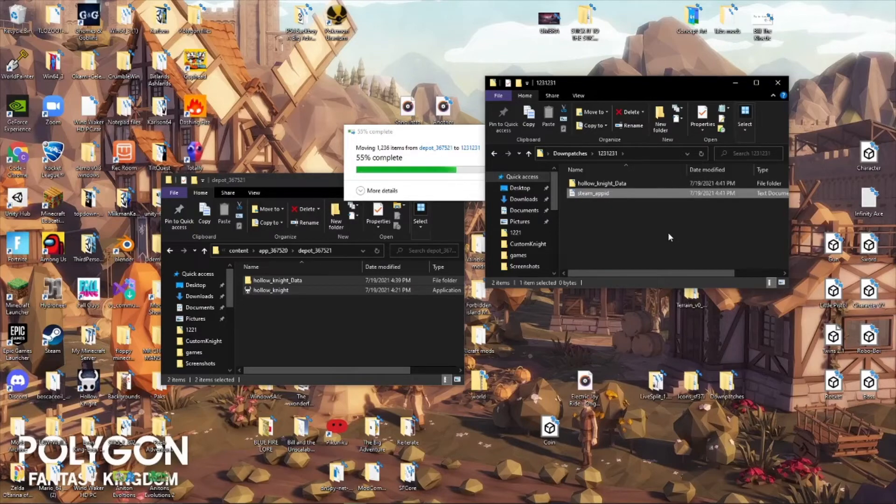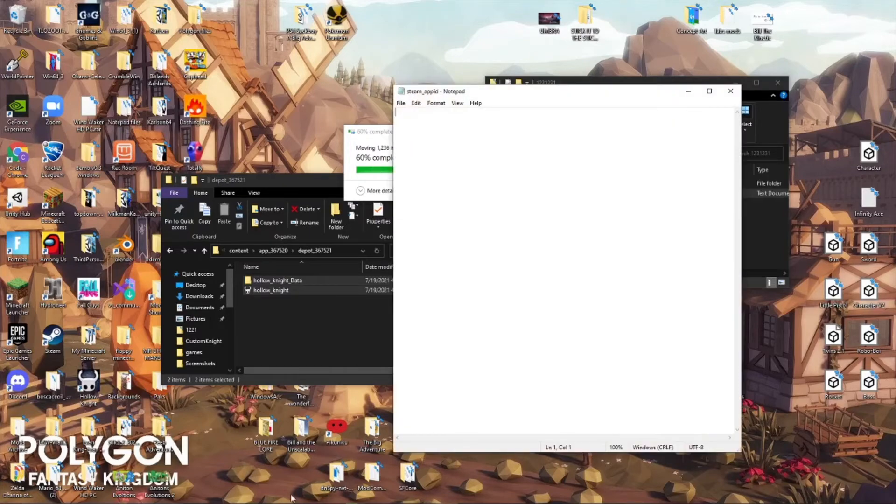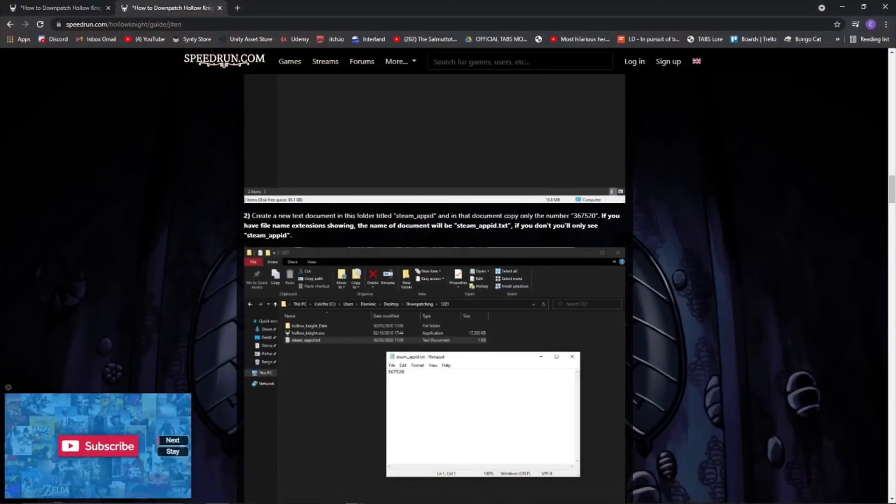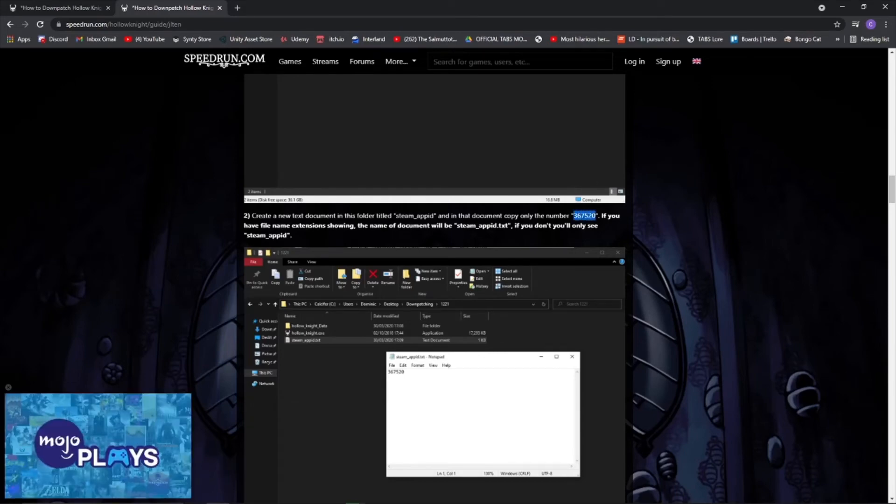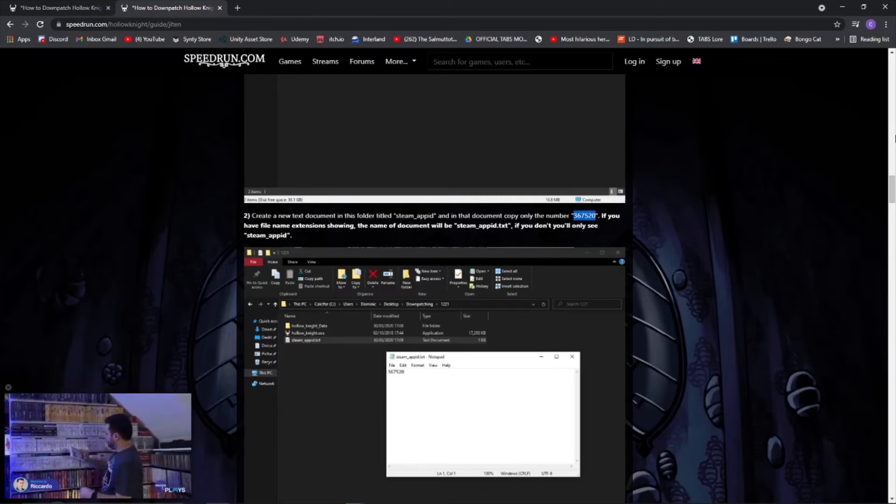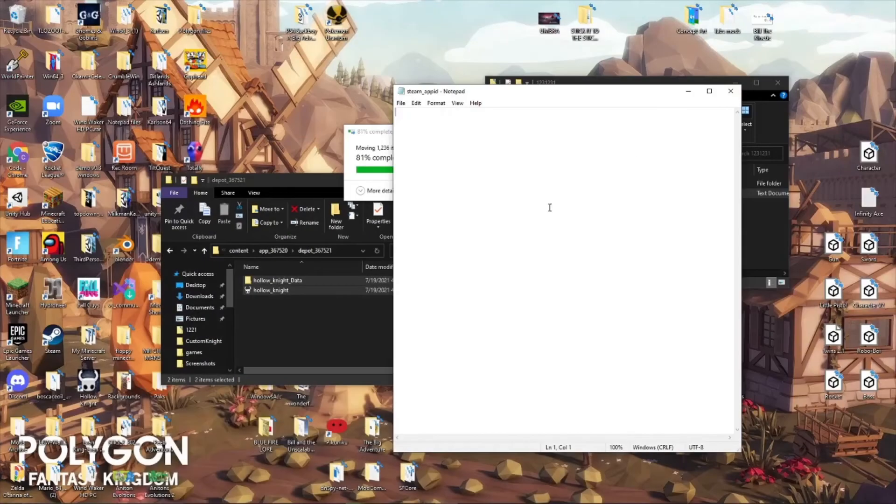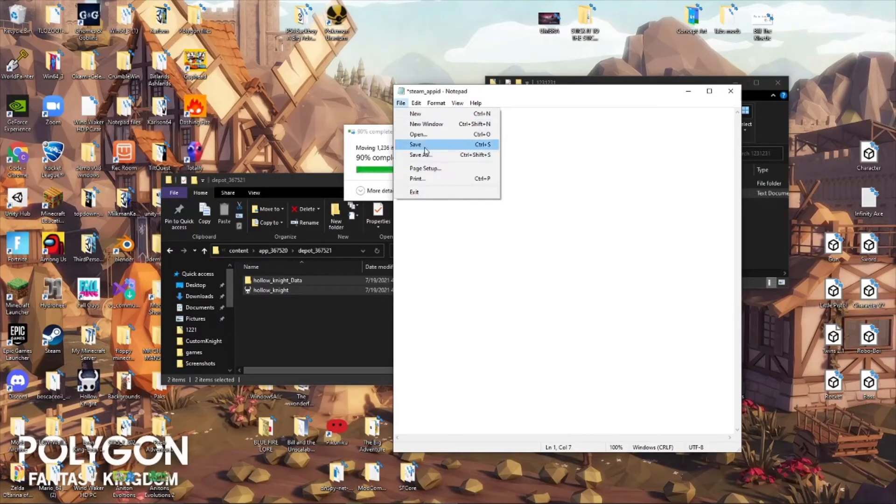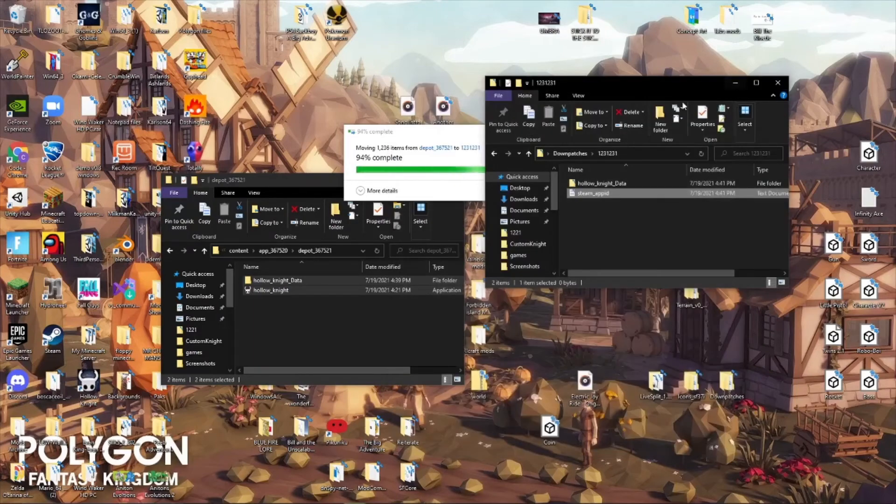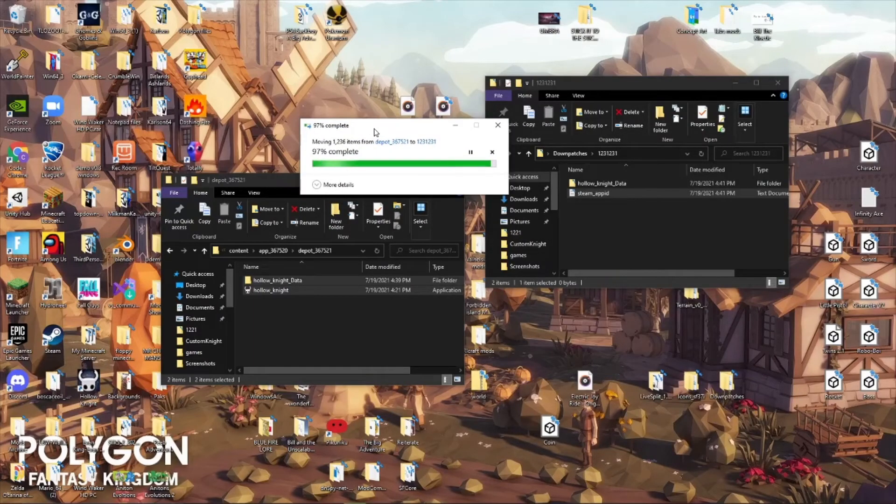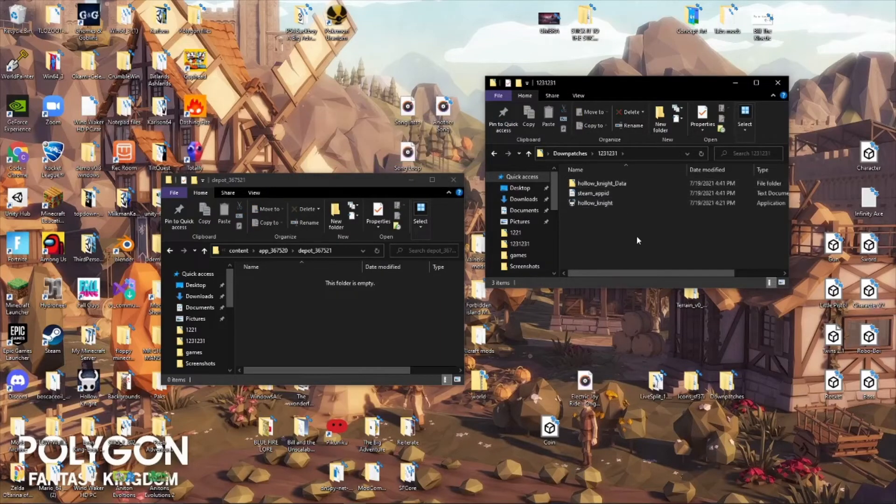All lowercase, no dots, no nothing. Just Steam Underscore Appid. Now, the next part, this is very specific, so you might want to go into this page to do it. Copy this specific number, 367520, and paste it inside Steam Underscore Appid. Save that, and look at this, our little download's almost complete. So, save that. That's all.